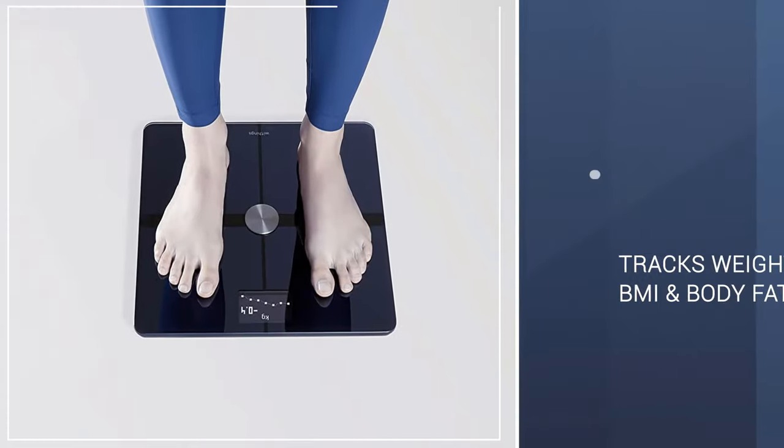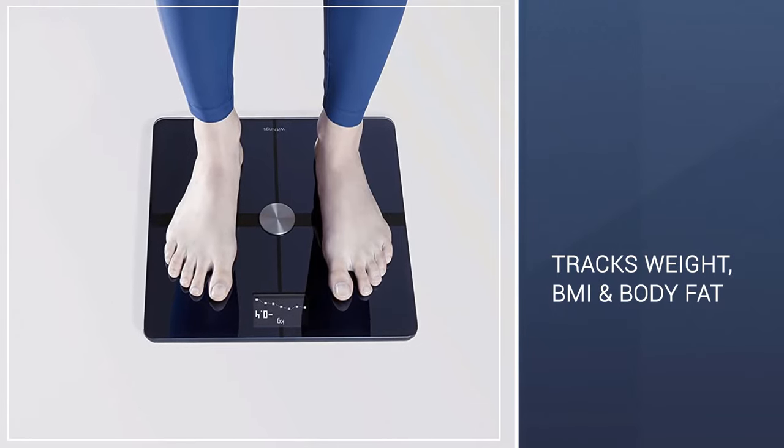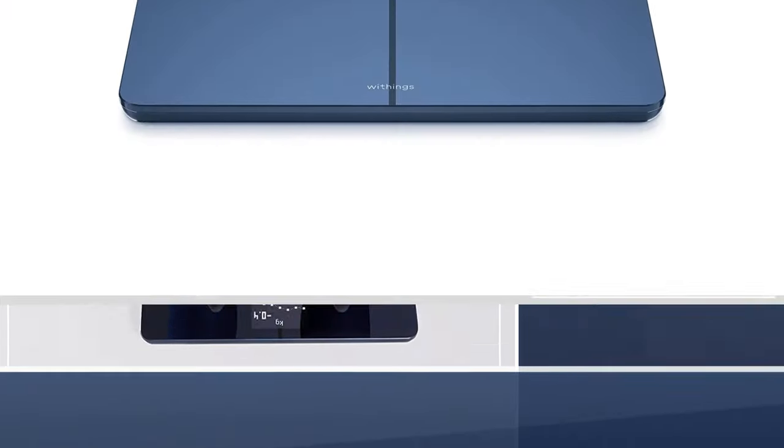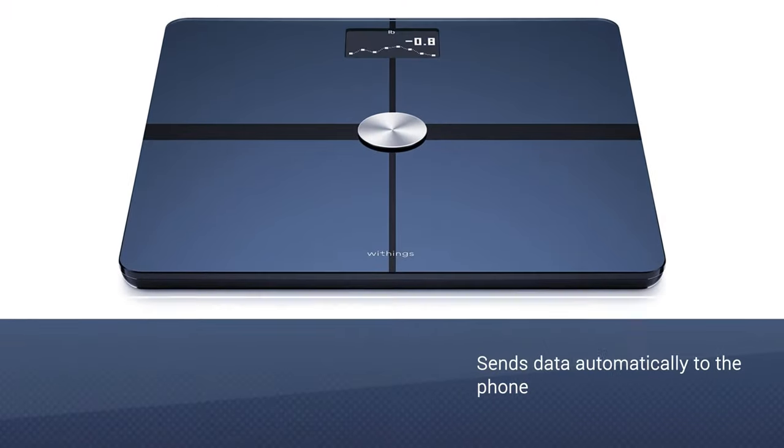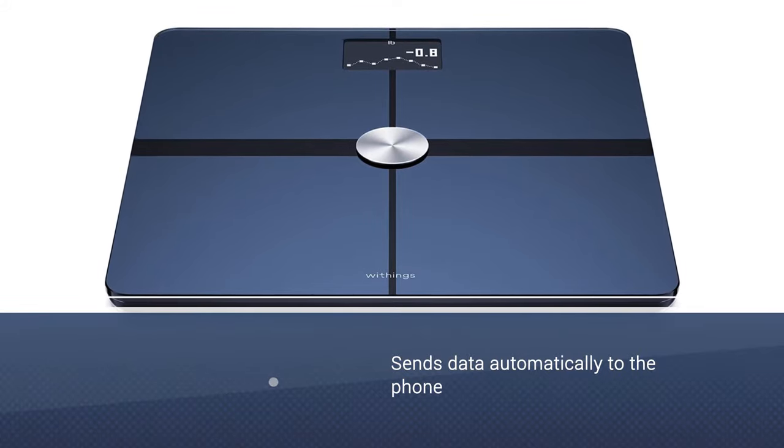Once you step on it, it automatically sends the data to your phone. While not all features, i.e. weather, seem critical, it includes loads of insights, making it a perfect fit for someone looking to keep track of their weight loss.